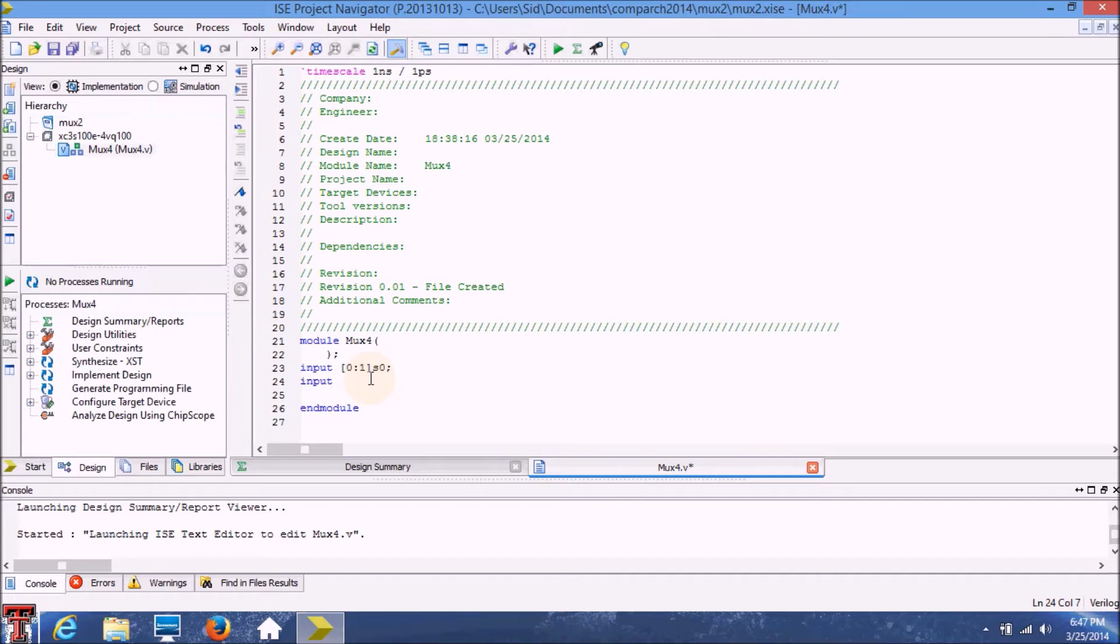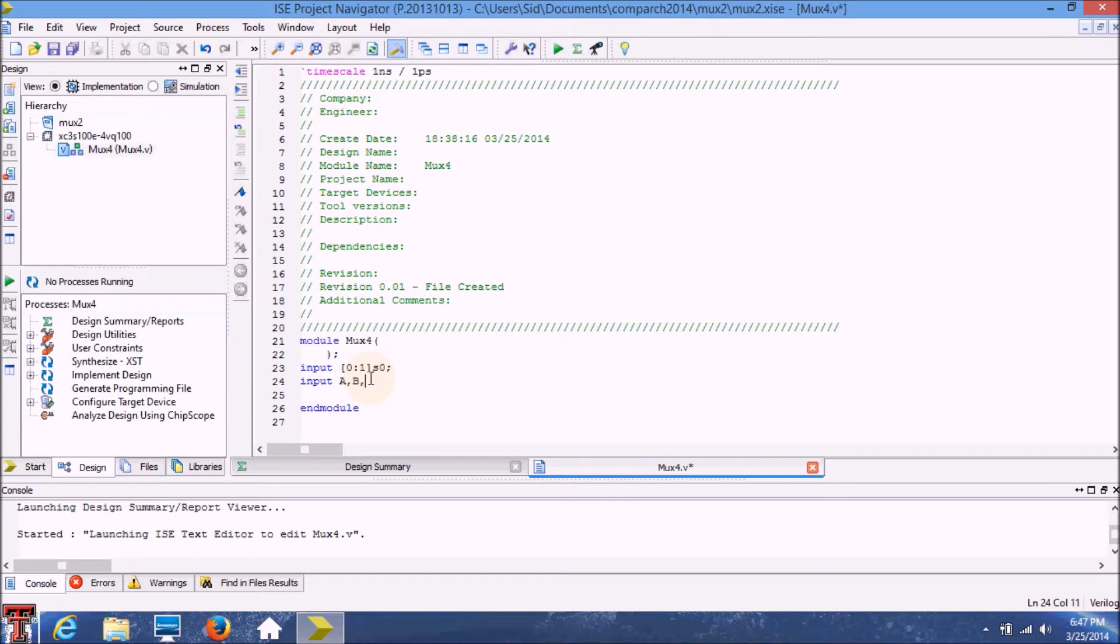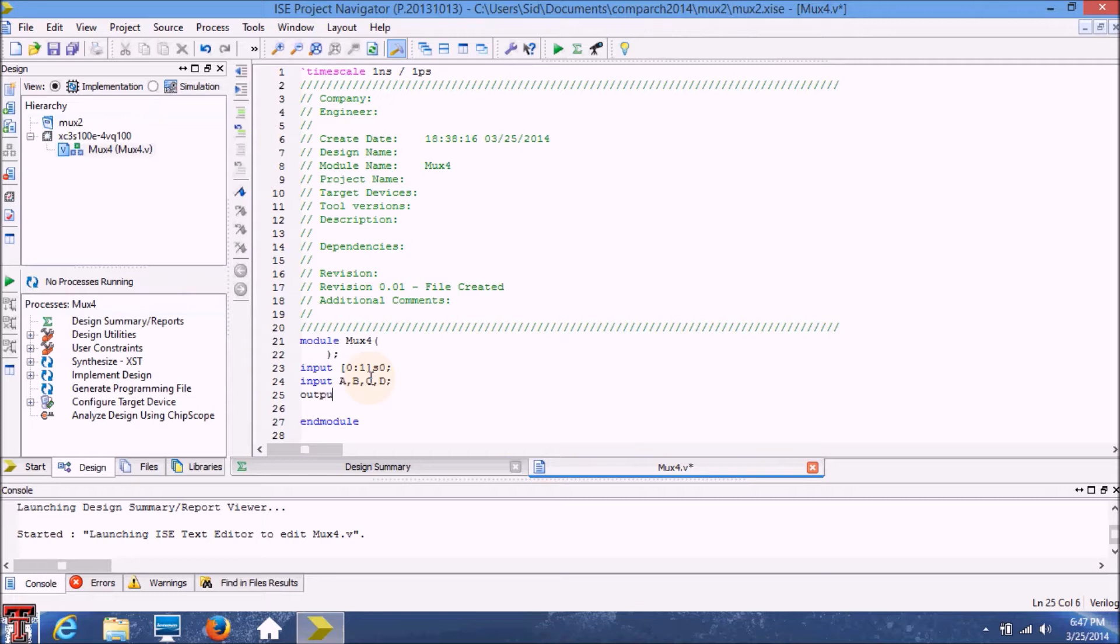The next input is going to be our four main inputs that we have to select between for the multiplexer. I'll just name them as A, B, C, D and we'll consider these as single bit inputs. The output for this module will be just one output which will be out zero in this case.